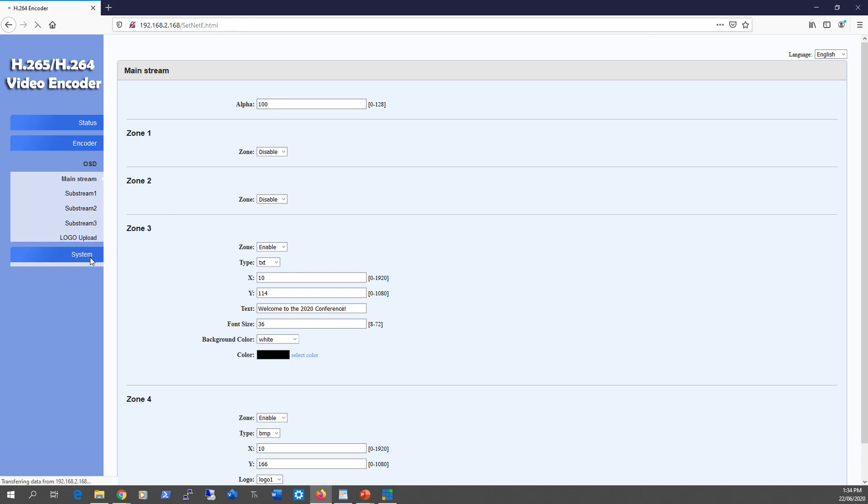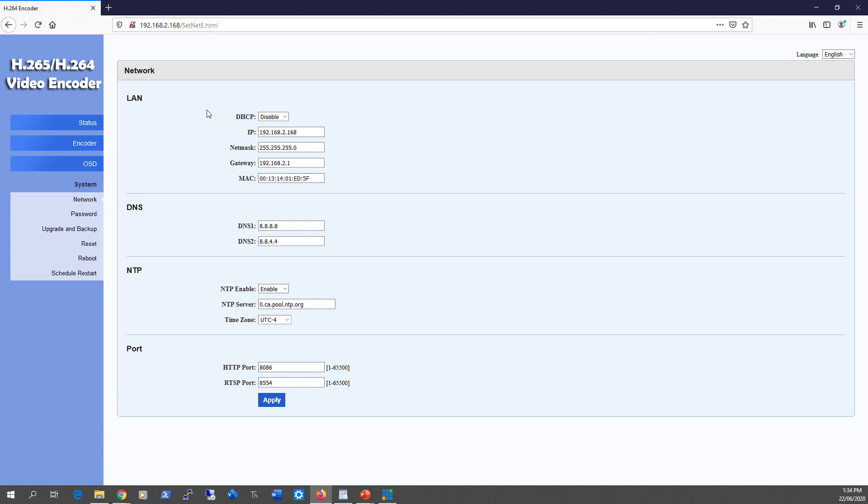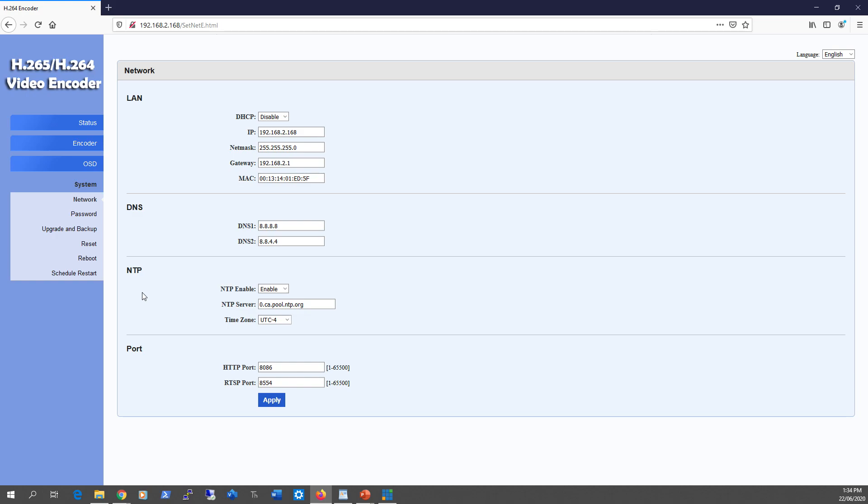Moving to system settings, here are your network settings and NTP. I used an external NTP server so the unit pulls the current time whenever it powers up without me worrying about it.